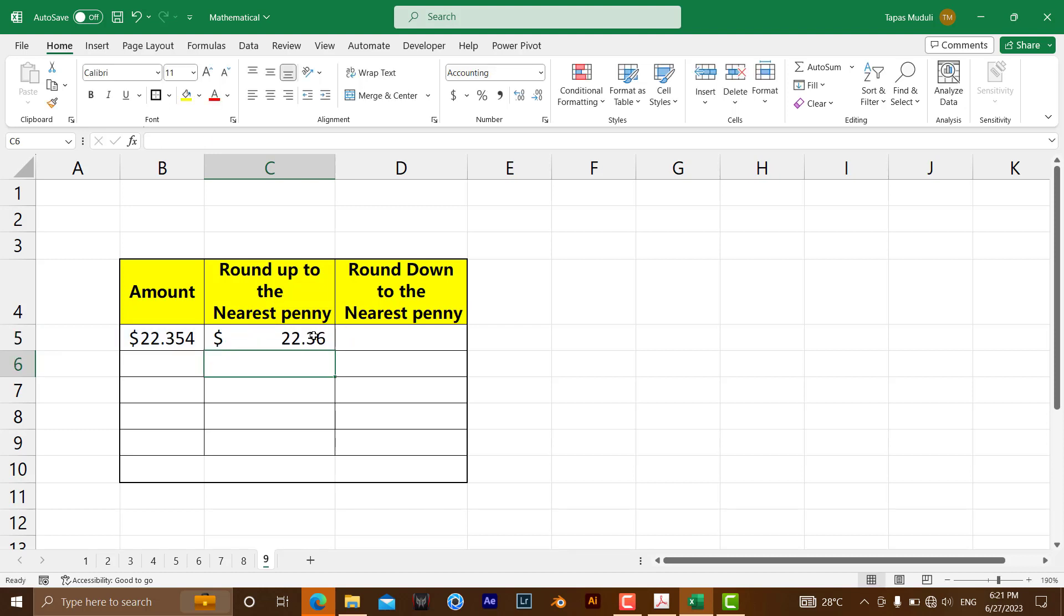As you can see, it rounds up to 22.36. It's a minor difference, but it does round up.